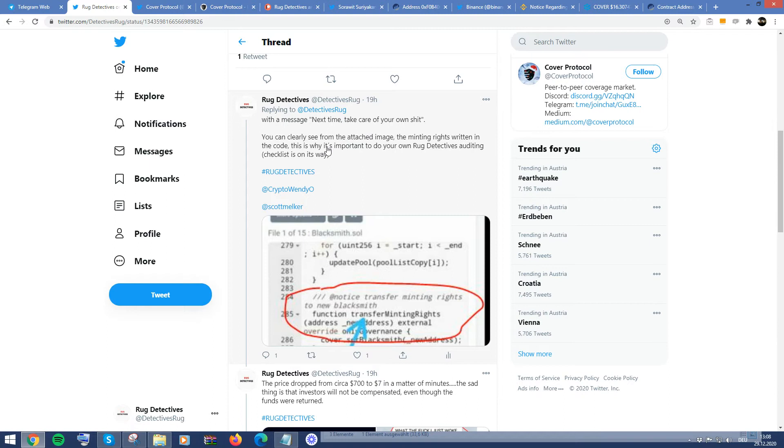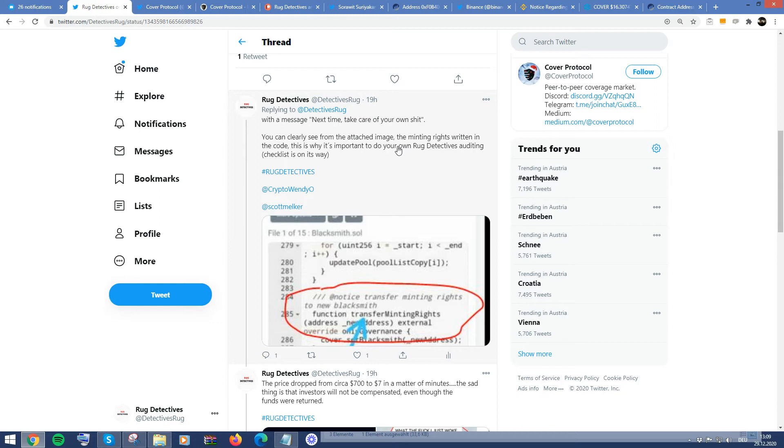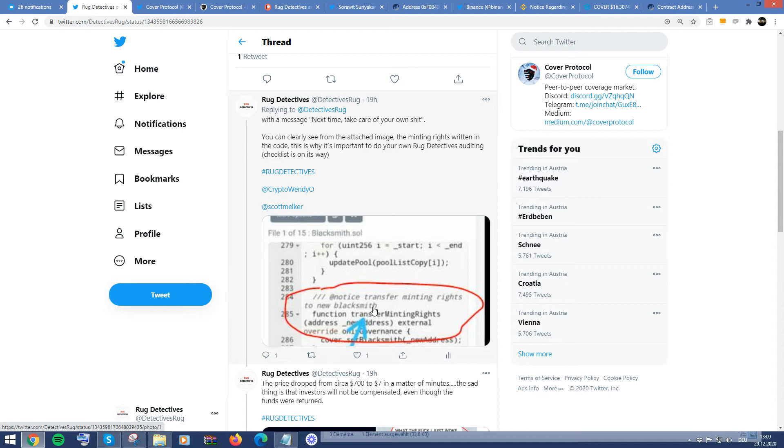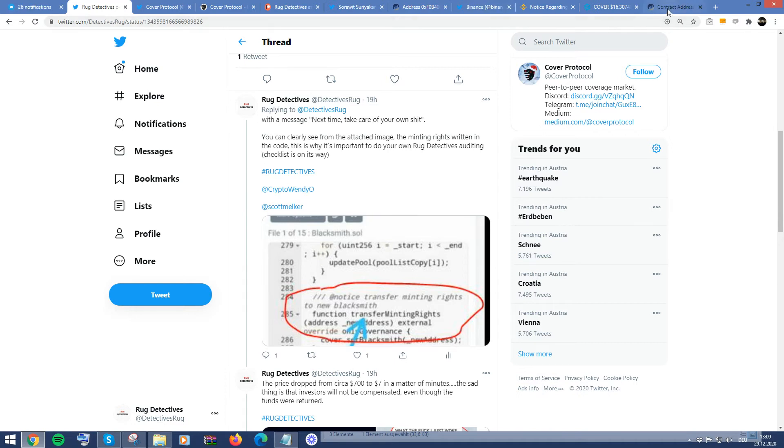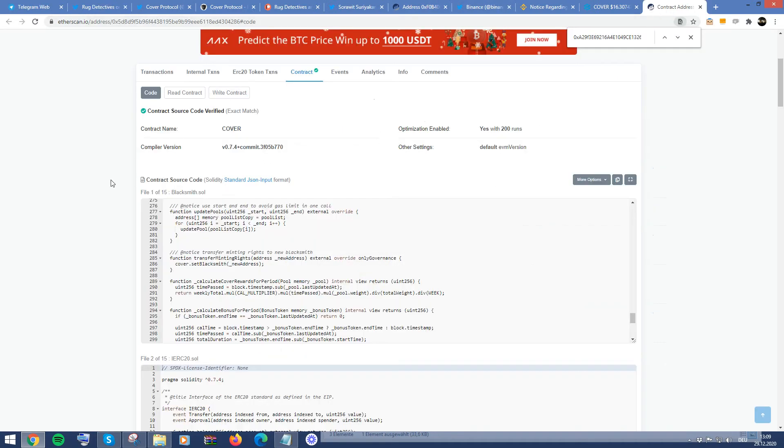So as you can see here, the response from this hacker was essentially with a message, next time, take care of your own shit, which was literally as a test to show that we can actually break into or we can hack your specific code, there's some problems. And with this situation, as you can clearly see from the code here, that there was some minting rights that were in place. And if we go to the exact code, we can be able to see more.